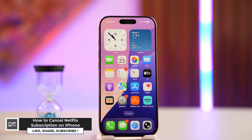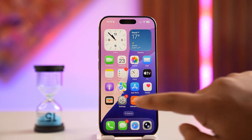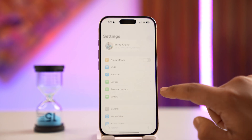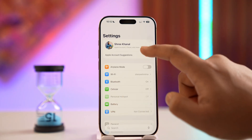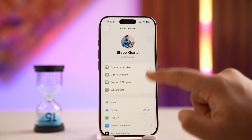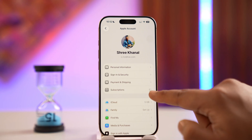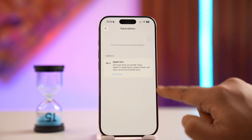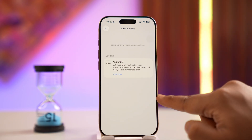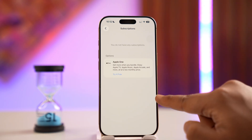First of all, depending upon how you subscribe to it — if you are billed through Apple themselves, you have to simply open up Settings on your iPhone. Then tap on your Apple ID name from the very top, followed by Subscriptions. When you go to Subscriptions, you should be able to see your Netflix subscription if you subscribed using your iPhone.